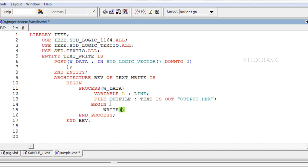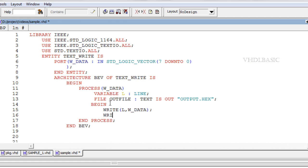The procedure for writing data to a file is to call the write function and then the writeline function. Syntax for the write function is write(line, data).